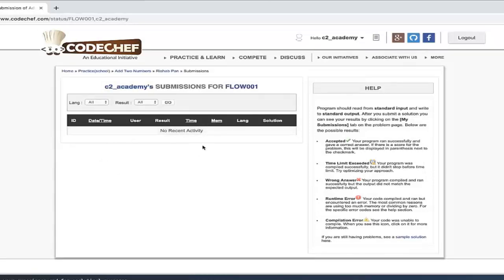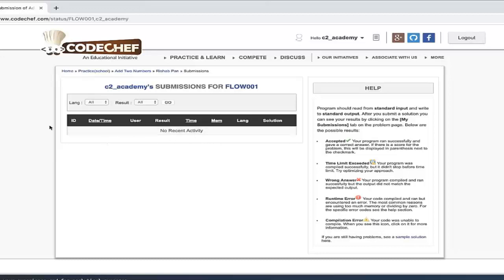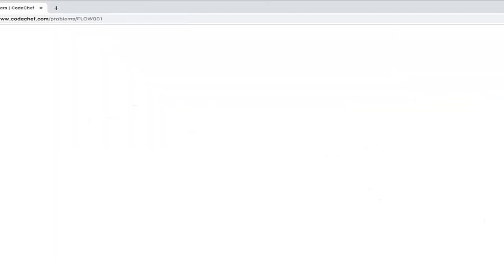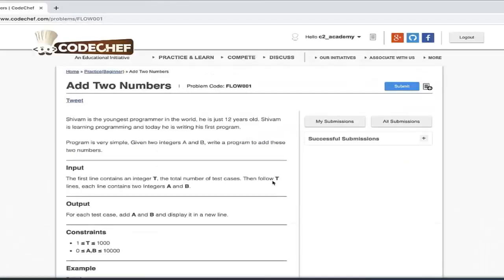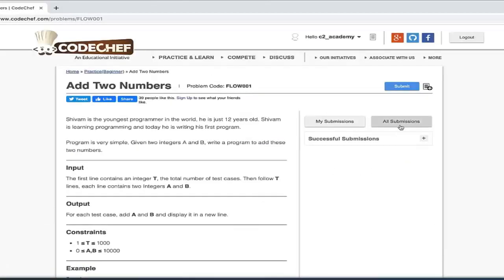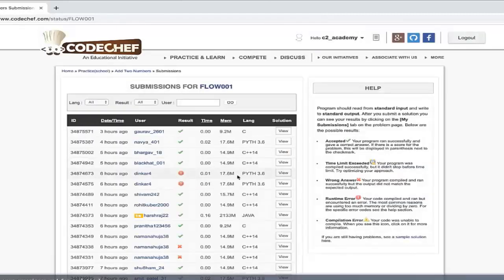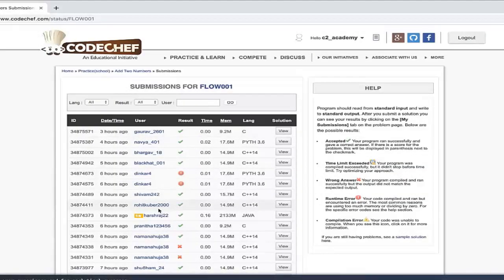I will submit a solution and show you - the submission history will appear here. Let's get back to the problem. All Submissions means that there are many users in CodeChef. Whoever has submitted for this problem, you can see their solutions.